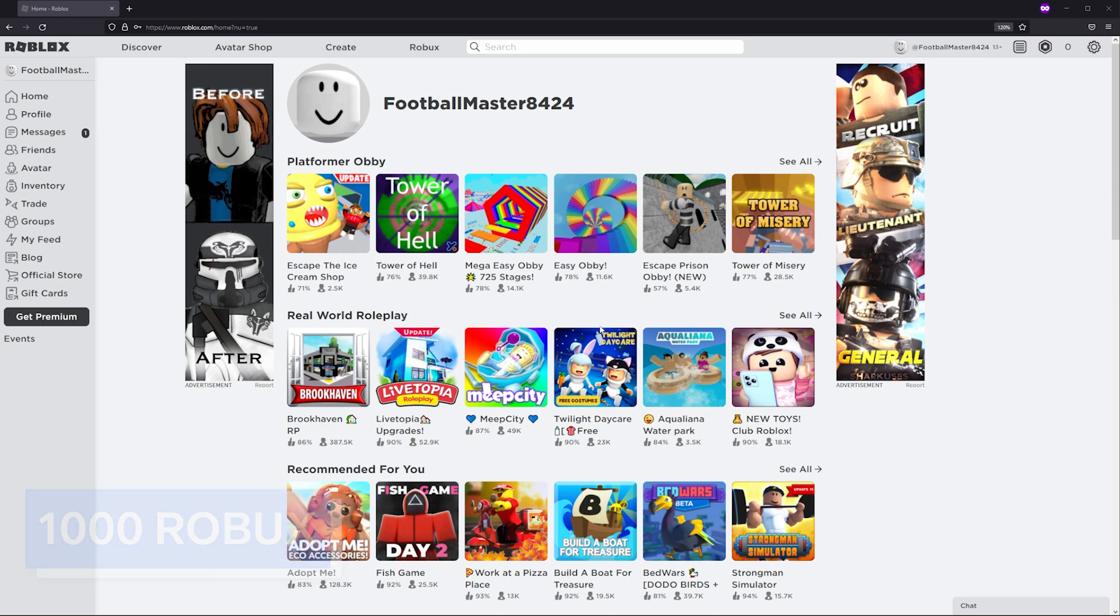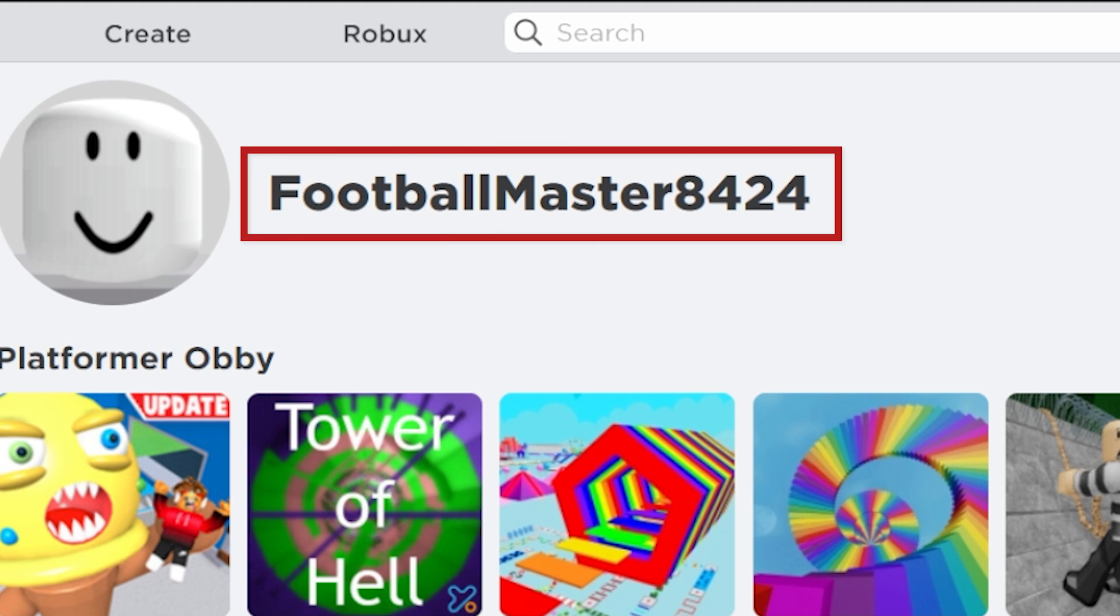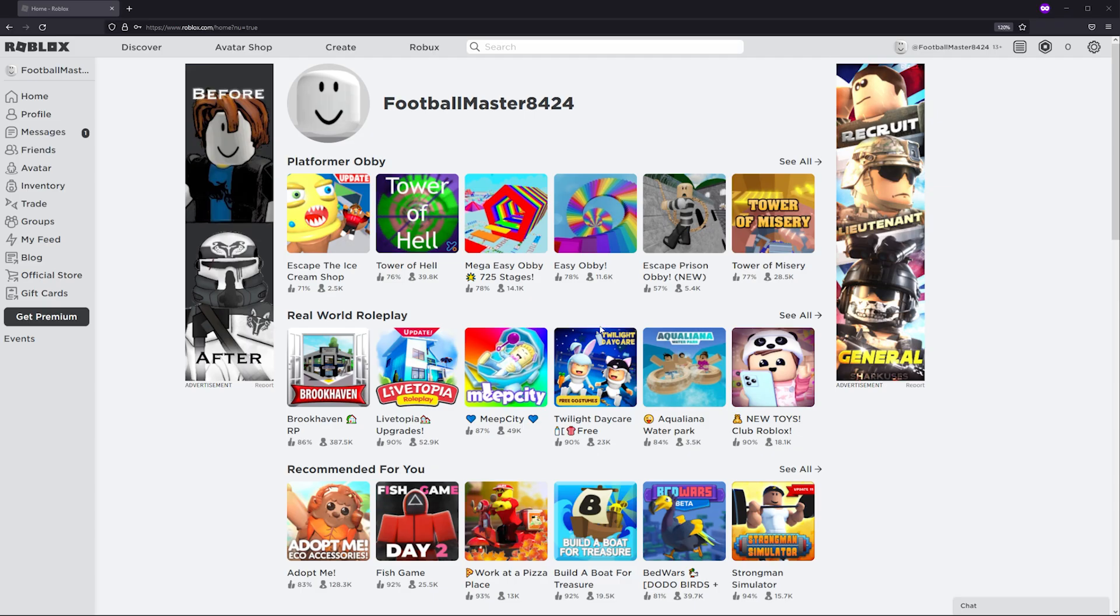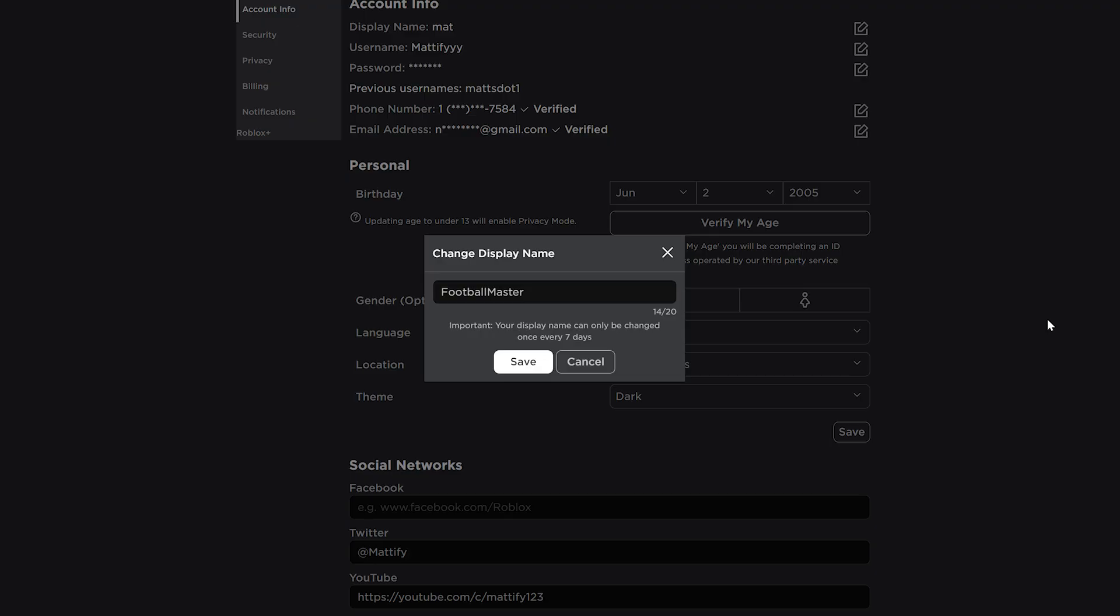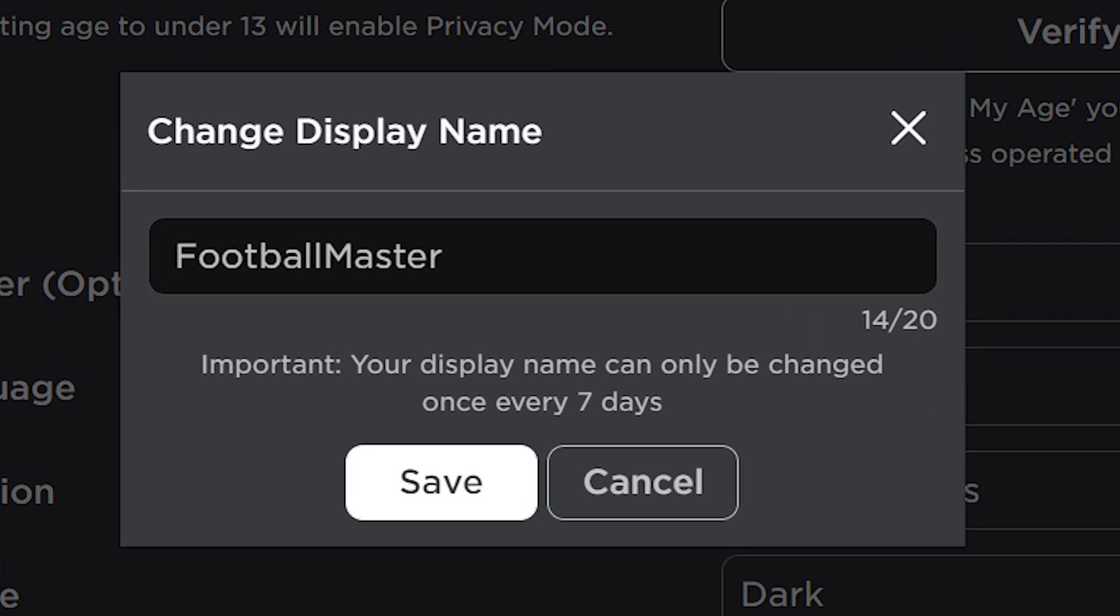Your username is the unique name which is attached to your Roblox account only, so that accounts can be precisely identified. Display names, however, are not unique, so the same display name can be held by multiple users.